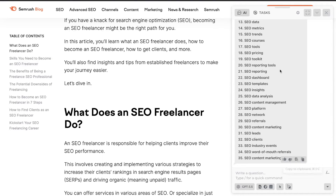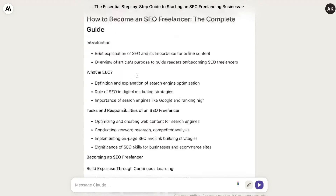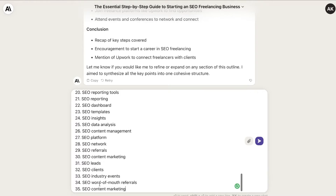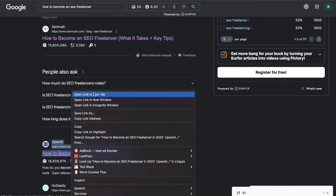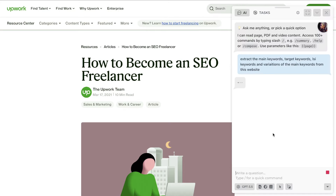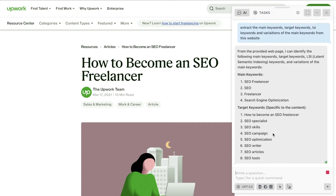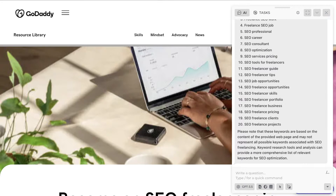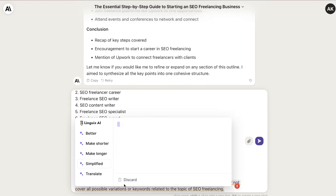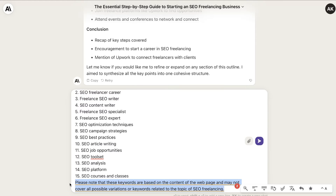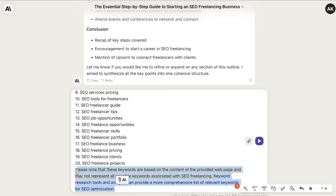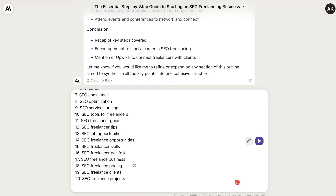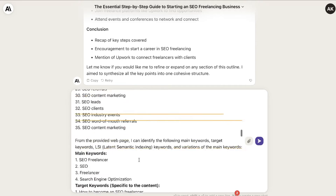As you can see, we get a nice list of keywords. We copy those over and head back to Claude where our new outline has been created. We then repeat the process for the second website, Upwork — using the same prompt to gather the target keywords. You can repeat this as many times as you like. If you're consistently seeing the same keywords come back, you can be confident those are the main keywords you need to include in your article.